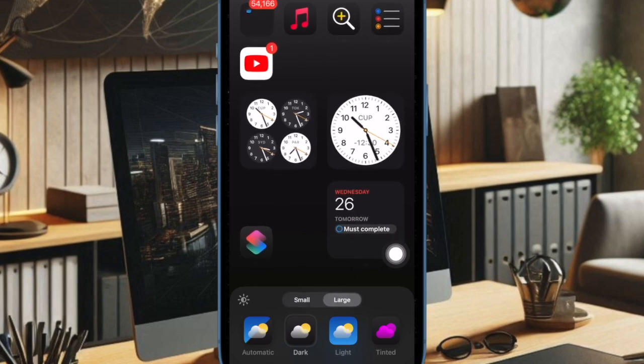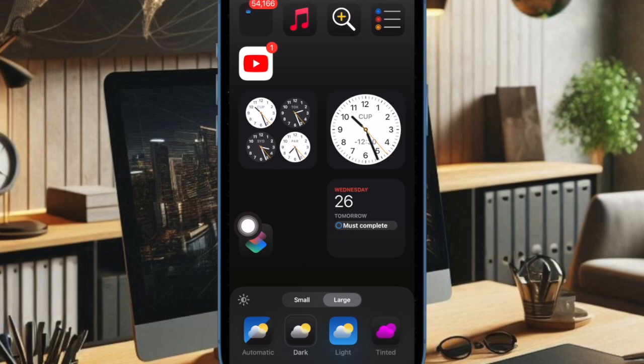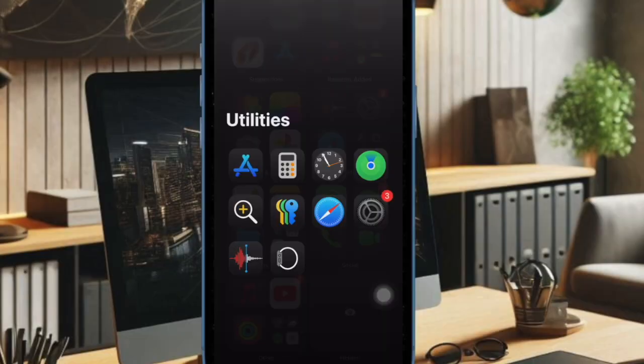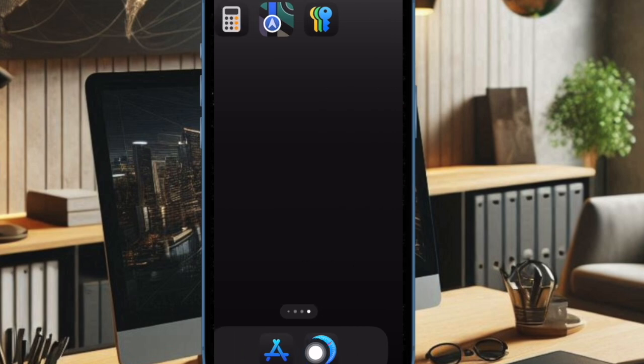Later, if you want to show the names of the apps and widgets again, just go back to the same customized menu and select the small option in the menu. And that's pretty much it.